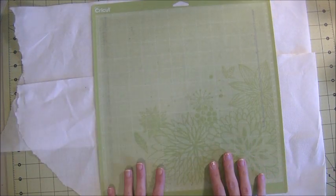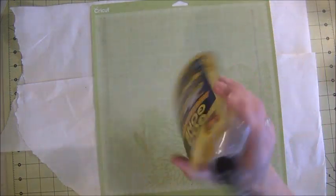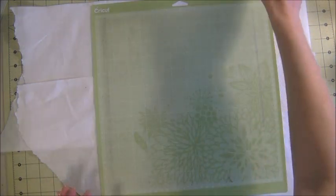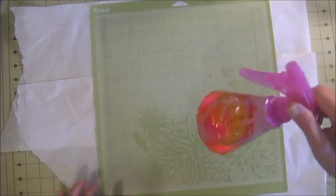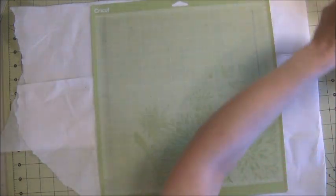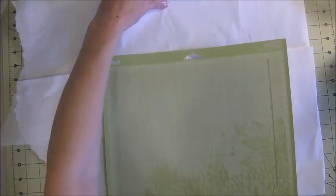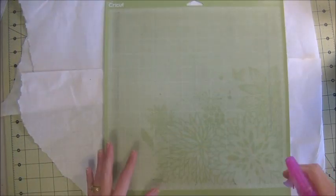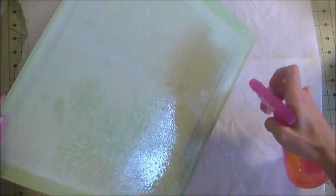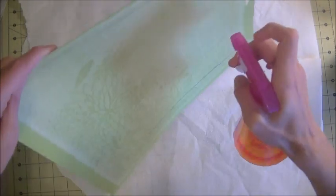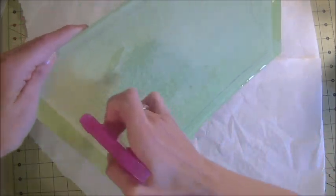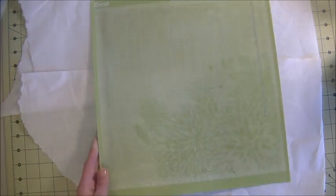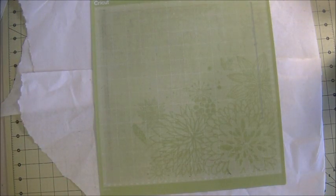All right, so I have my mat here. Now, my Goo Gone came in this kind of wonky container, so I just took it out and put it into a spray bottle like this. You want to have your mat on a surface, whether it be like a paper bag, napkins like I have here, and you're just going to spray your mat. I kind of got to put my mat sideways here to get it there. Just give it a good coating and let it sit there for a few minutes.